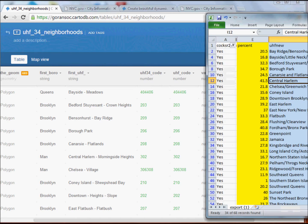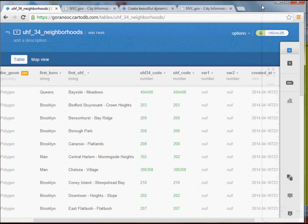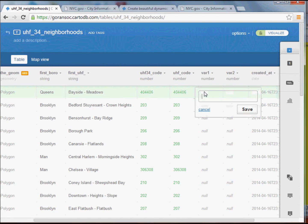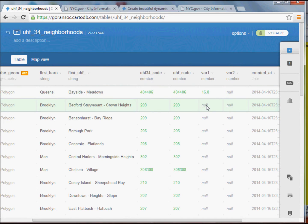What that means is that when you're mapping these, just pay attention to the neighborhood name. For this first one — Bayside Meadows — if I look at my spreadsheet, I'll find Bayside at 16.8%. If I just click on one of these cells, I'll get an option to edit it, and then I can start putting in the percentages. You don't have to add the percentage sign; you can just type in the values themselves.